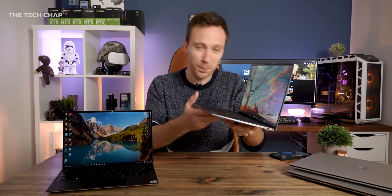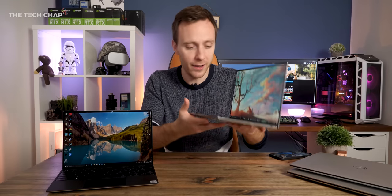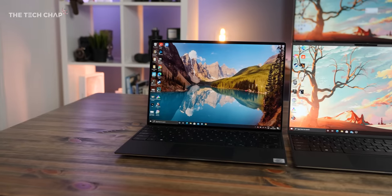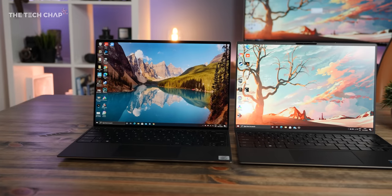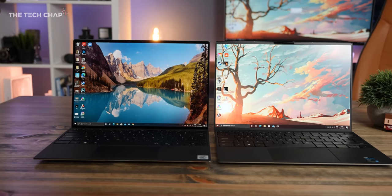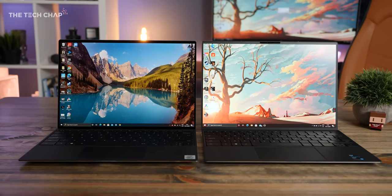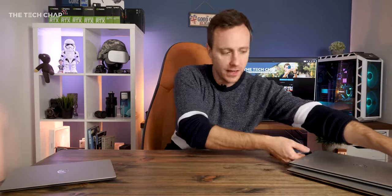It weighs just, I think, 1.23 kilograms, so it's super lightweight, really nice and thin, the perfect kind of travel companion. So that's a quick look at the 13.